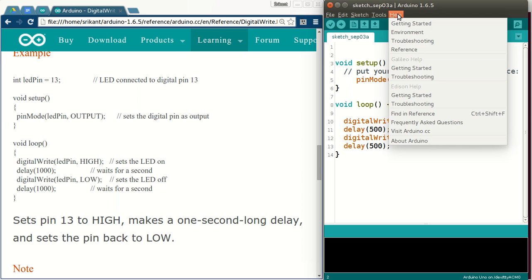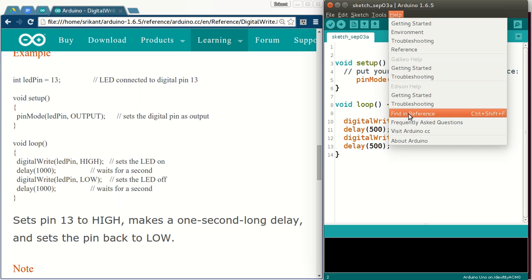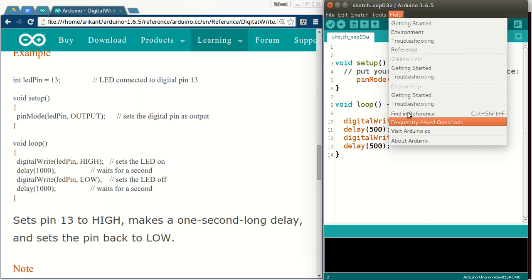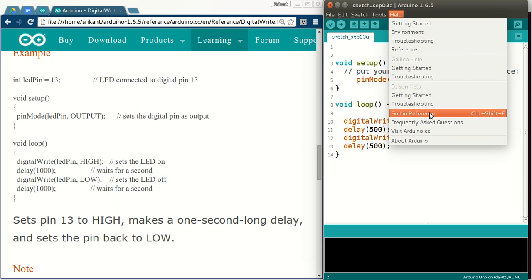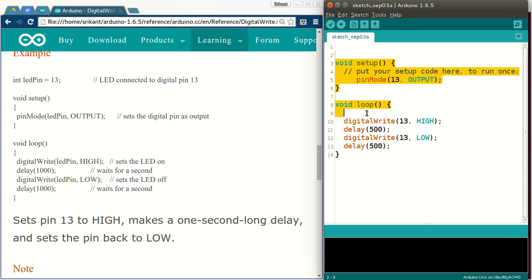Coming back to the IDE, here you have advanced search like find in reference. Control shift and F. F in lower case will also work. Here you can find description of any function.